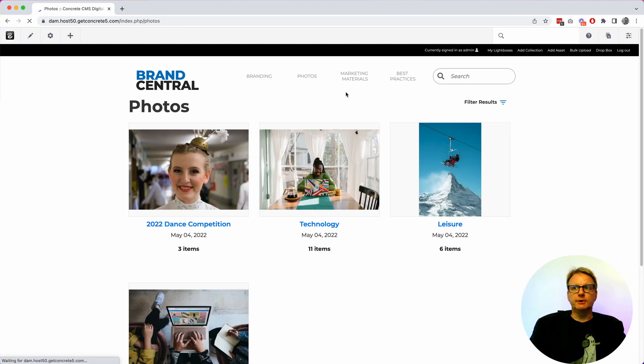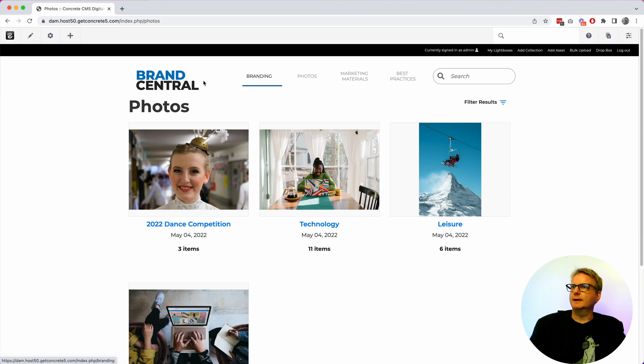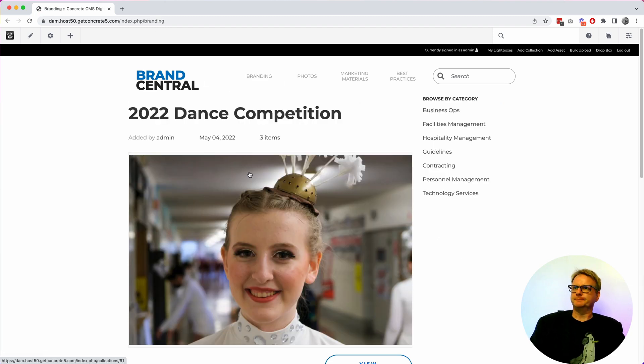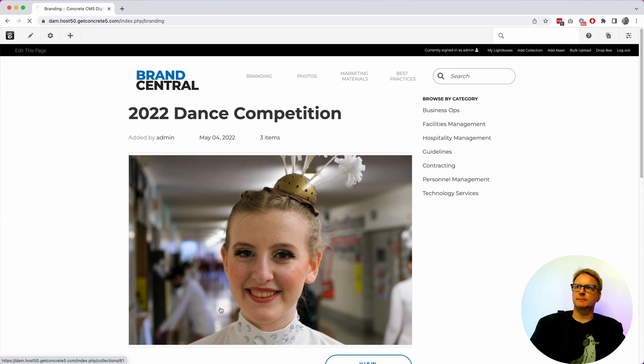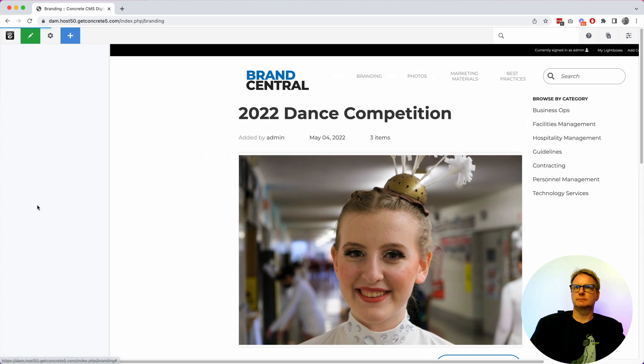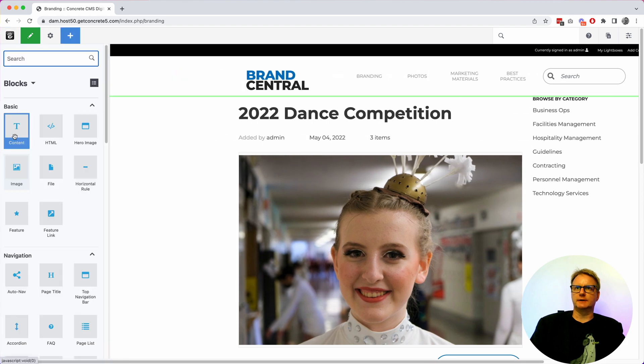You can build pages. So if I come over here to branding for example, this is a page. I can pop this into edit mode and I can put blocks on here.